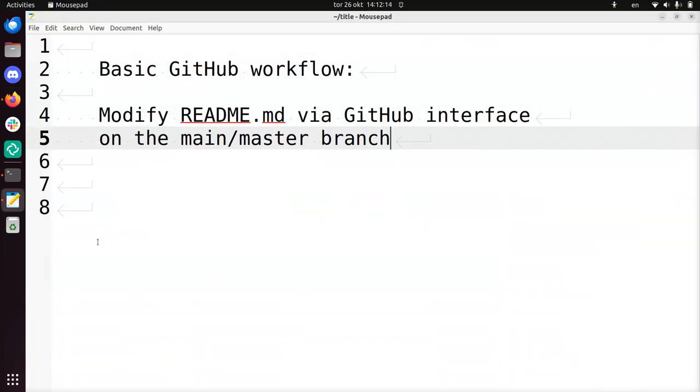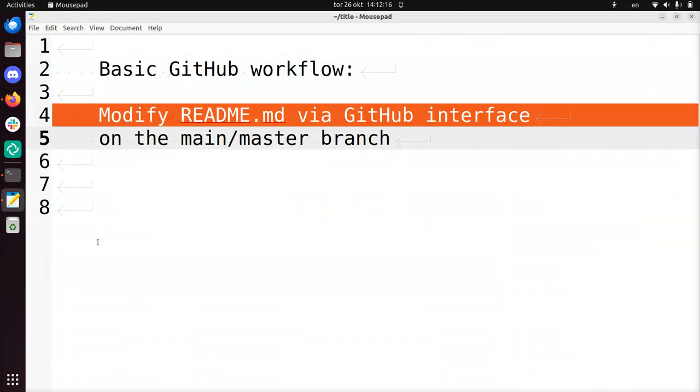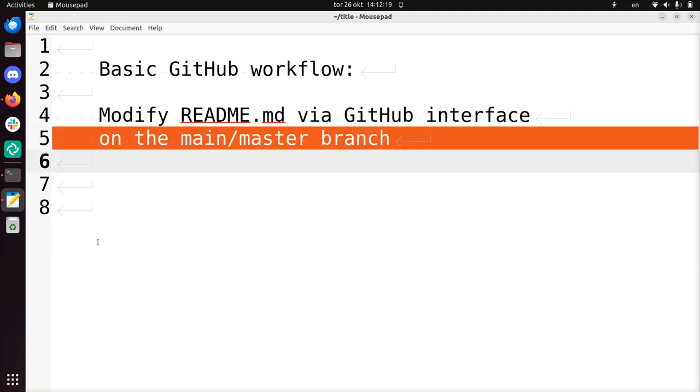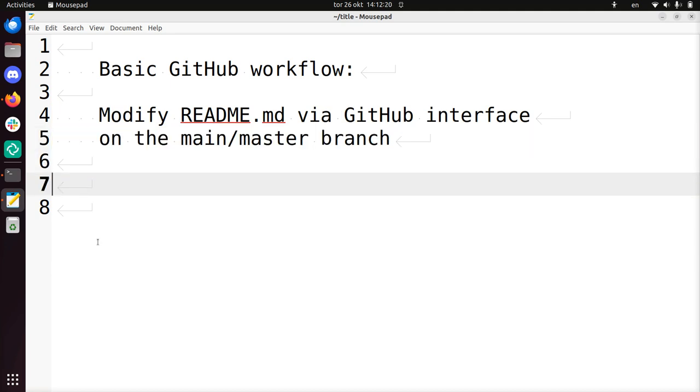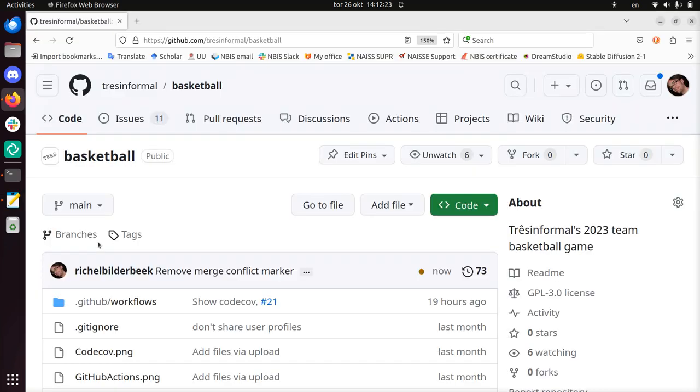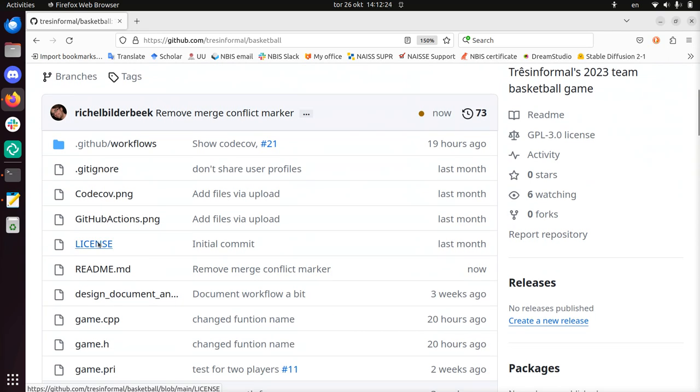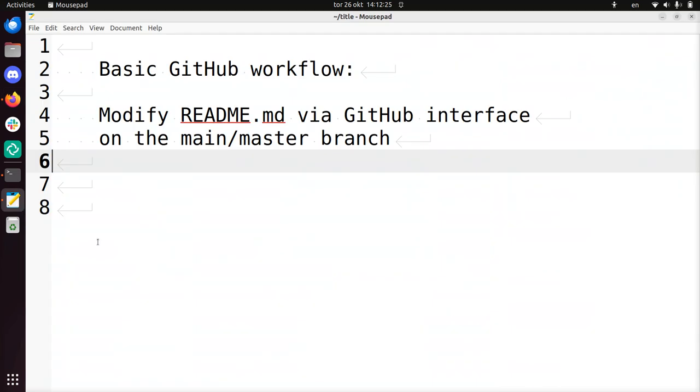In this video, I've showed you how to modify README.md via the GitHub interface on the main or master branch. This is usually where you start out to get an idea of branches, version control and so on. I'm going to leave it at that, and I wish you a very good day. Bye.